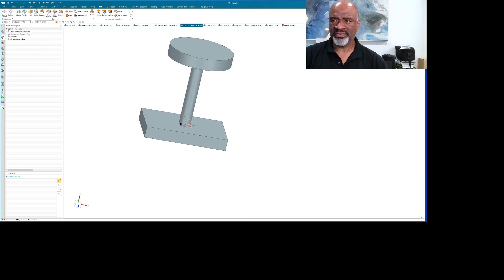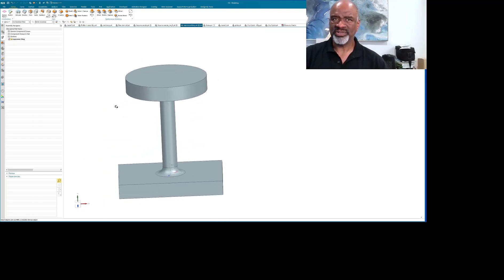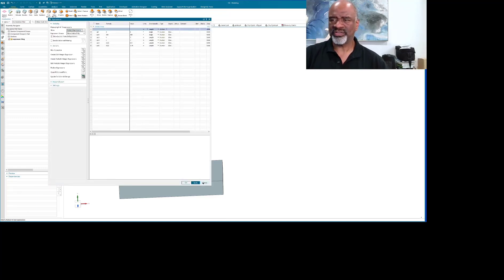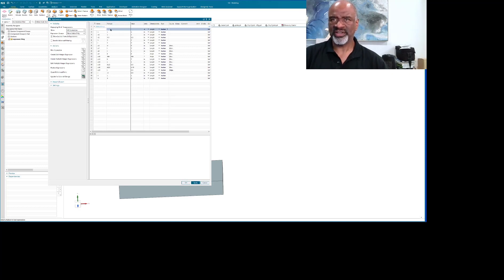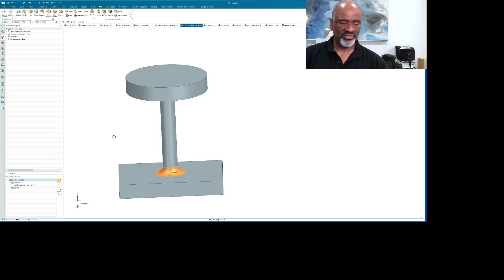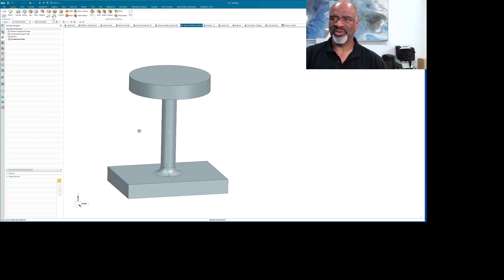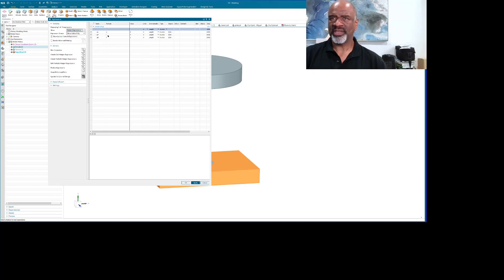We also have the radius R — so there is our piece of geometry. Now here's a really interesting thing: if I select just that entity and press Ctrl+E, I'm only shown the expressions associated with that feature. When I say Ctrl+E with no selection it shows me all expressions, but when I select an entity like the extrude command and say Ctrl+E, it shows me only the parameters associated with that feature. That's a little-known fact of NX, and it's really nice.